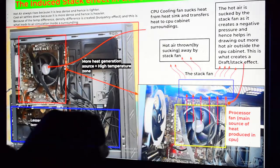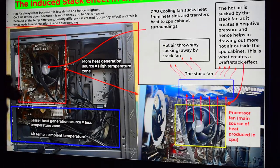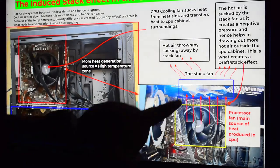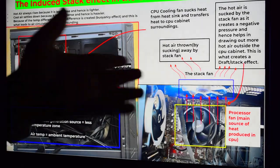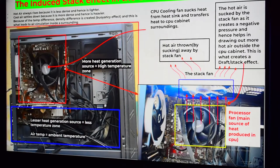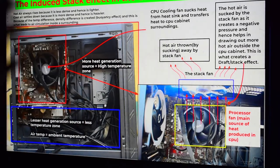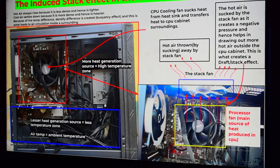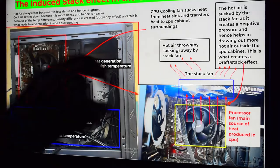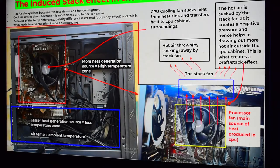For example, the heat transfer from this area might have been 5 W/m²K, but because of this induced fan addition it becomes around 8 W/m²K. We have a delta of 3 W/m²K — that is the effect created by this draft fan.